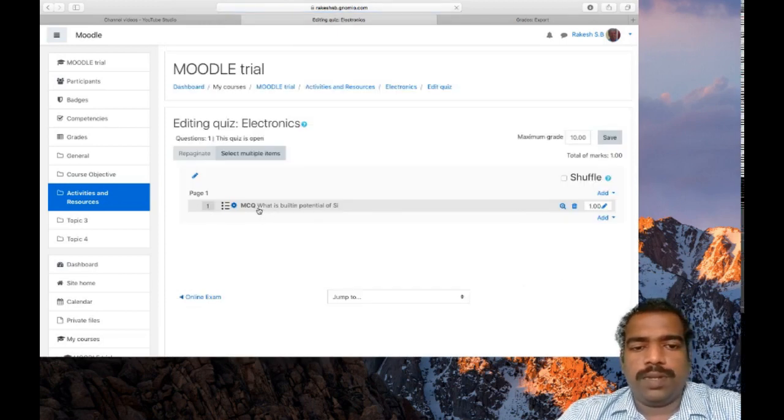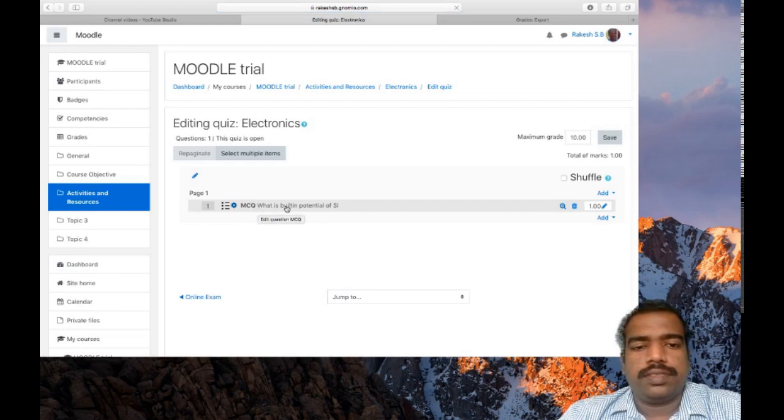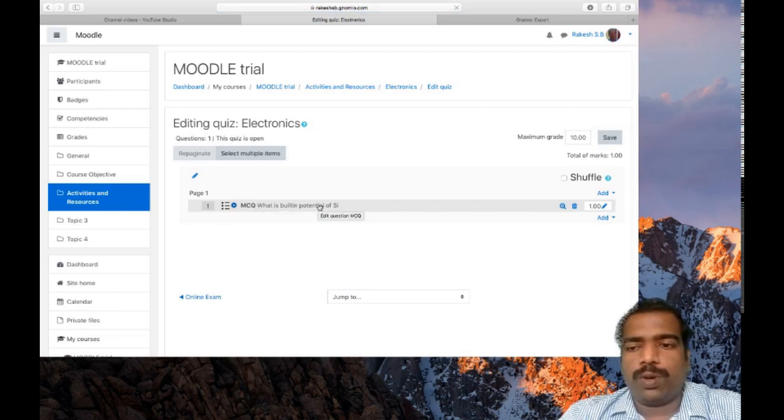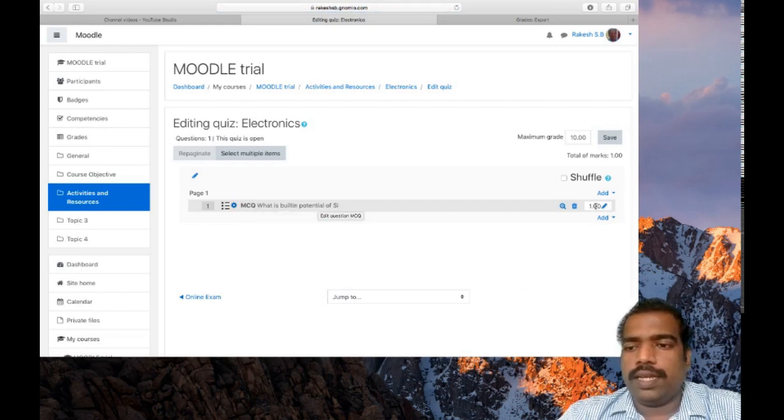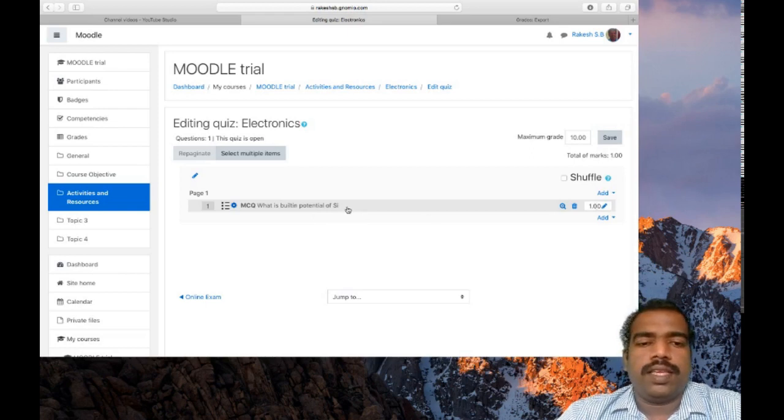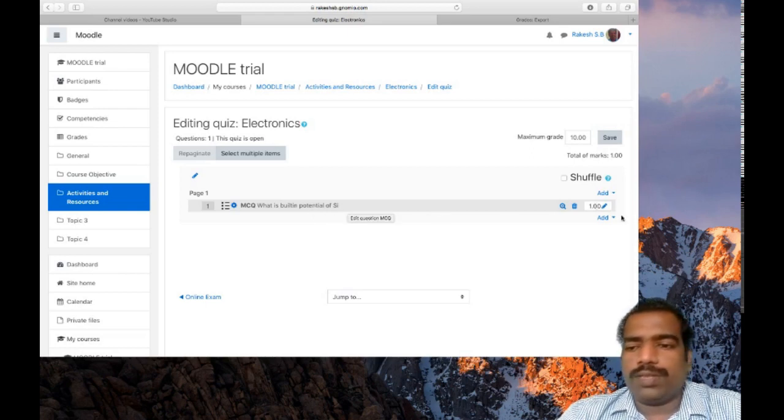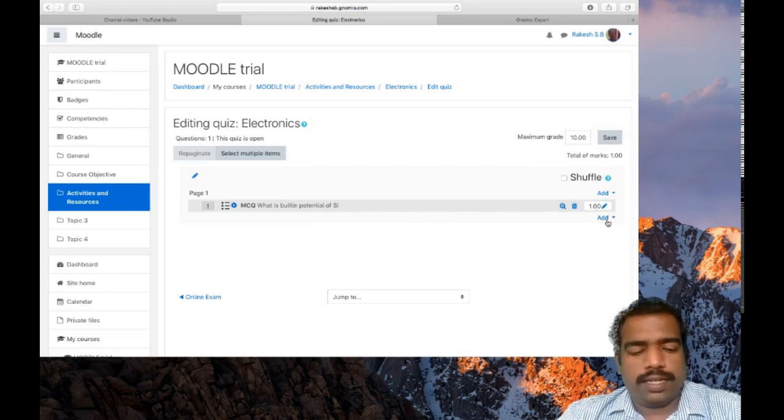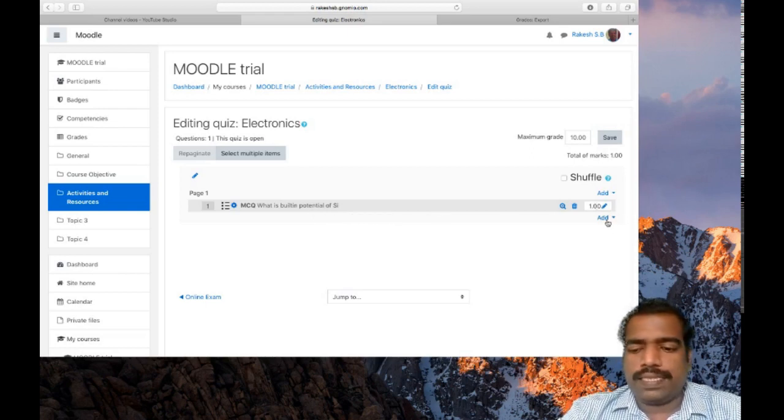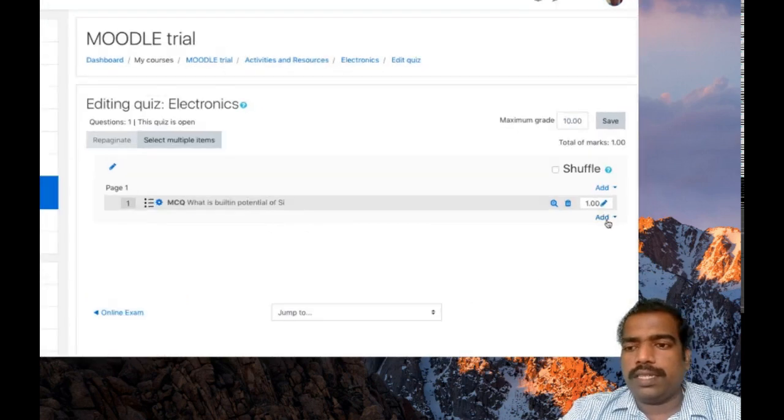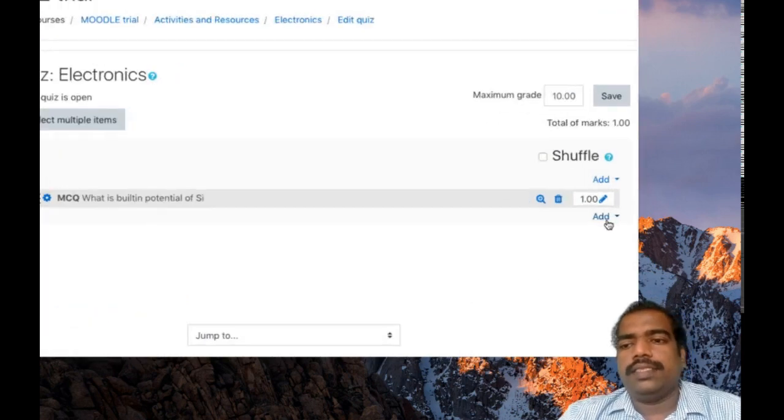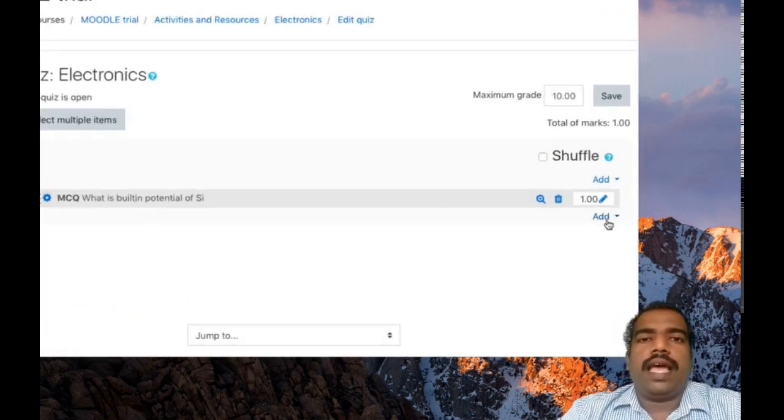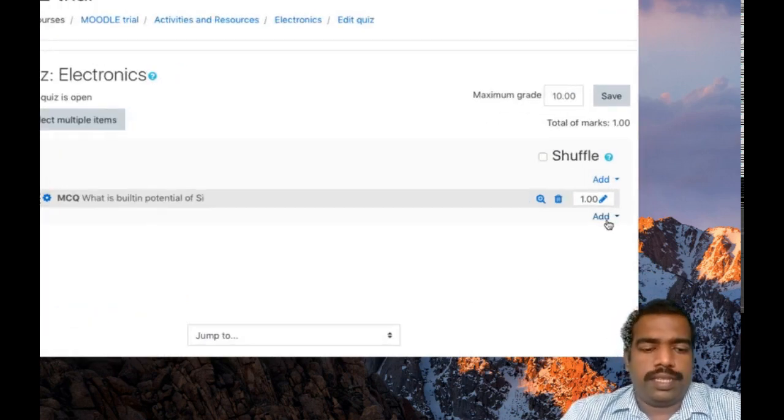You now see the multiple choice question appeared there. What is the built-in potential of silicon? The mark is one. If you want another question, you can use the same option and then add another question there.